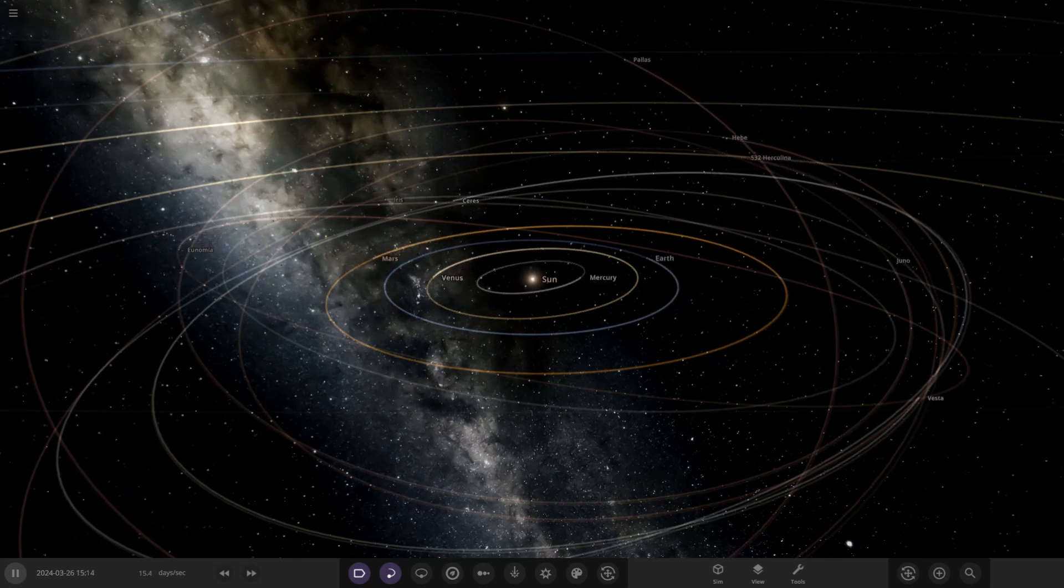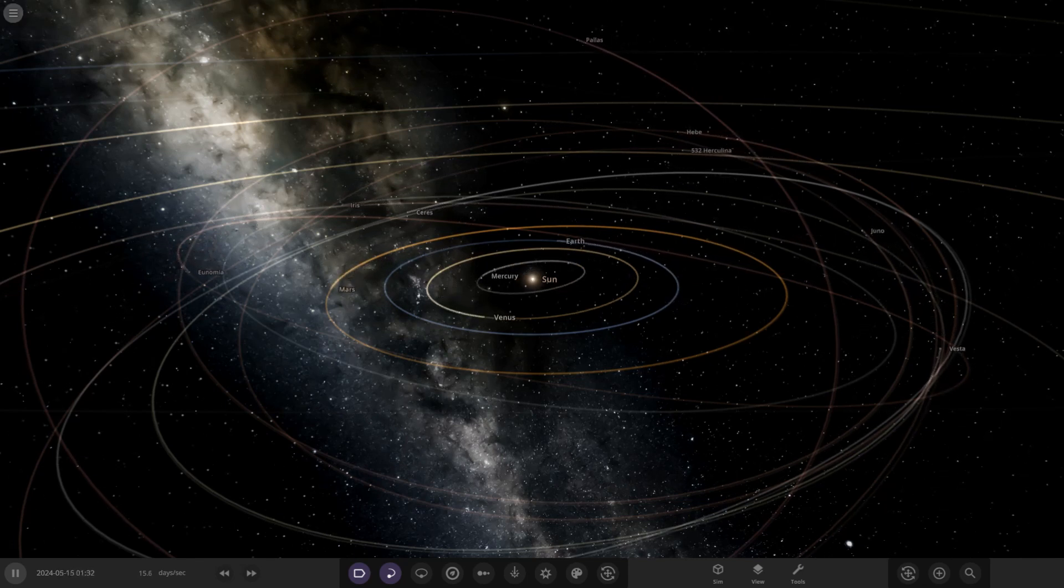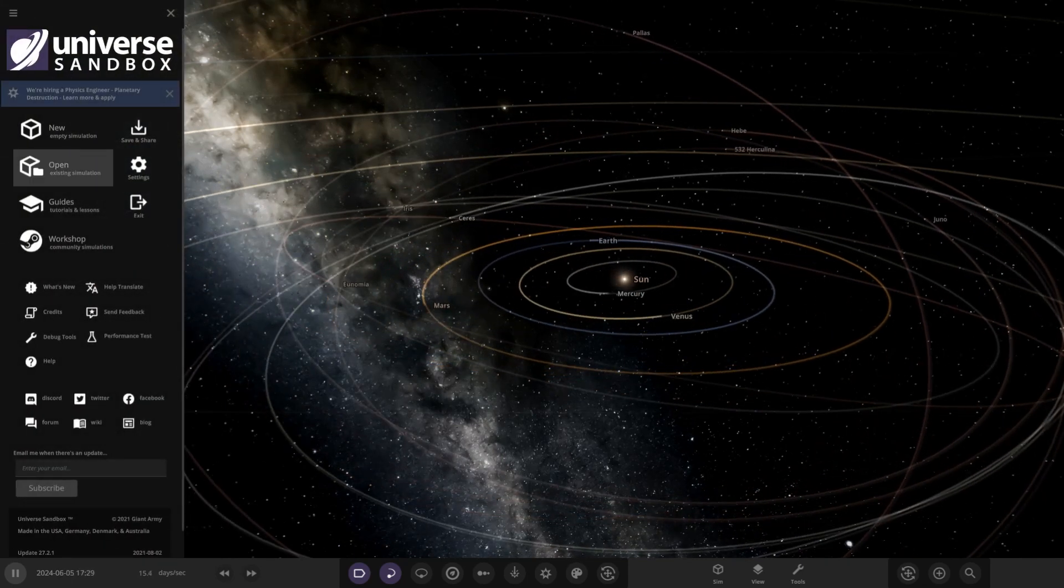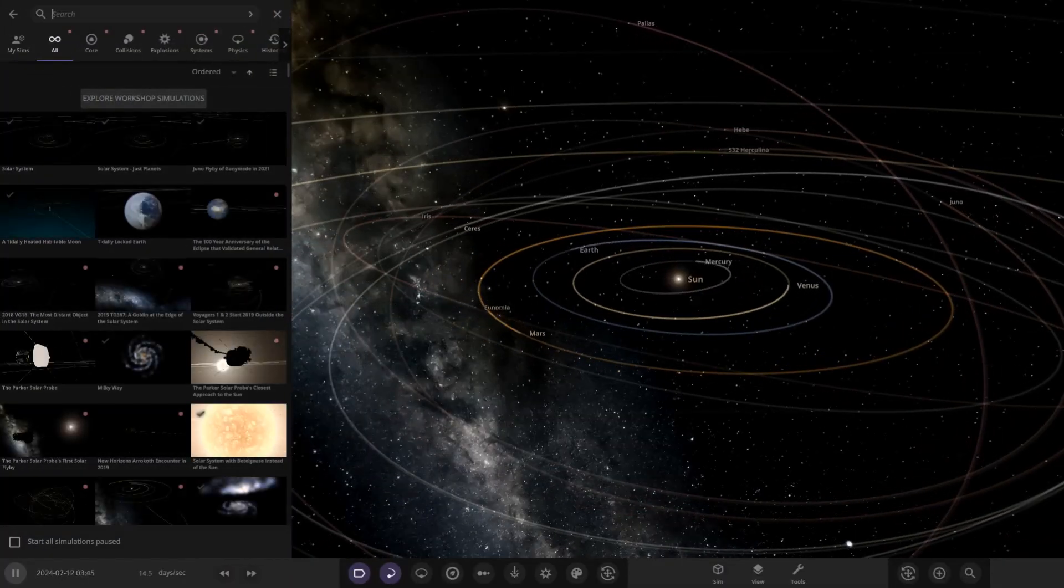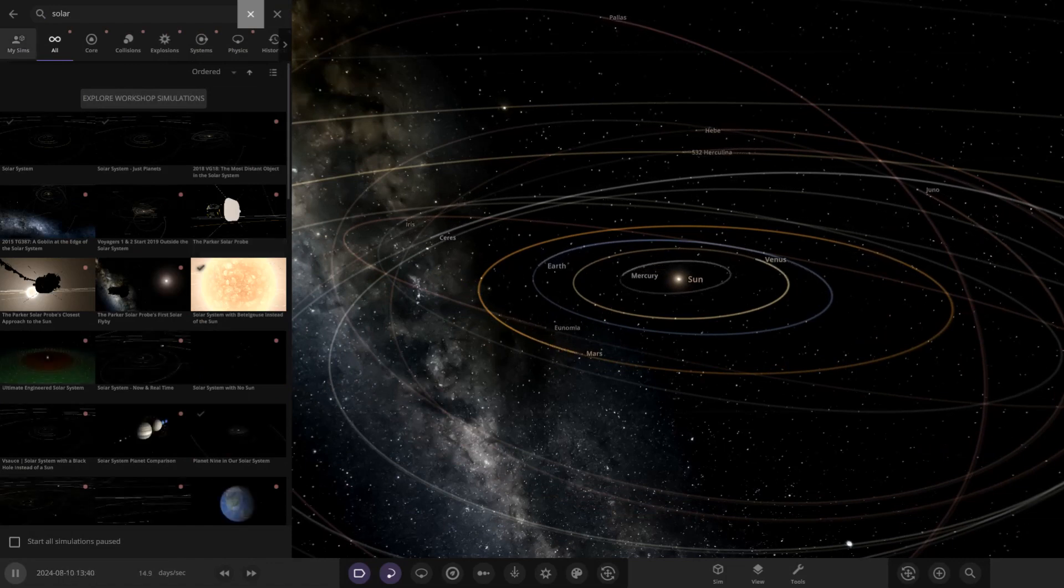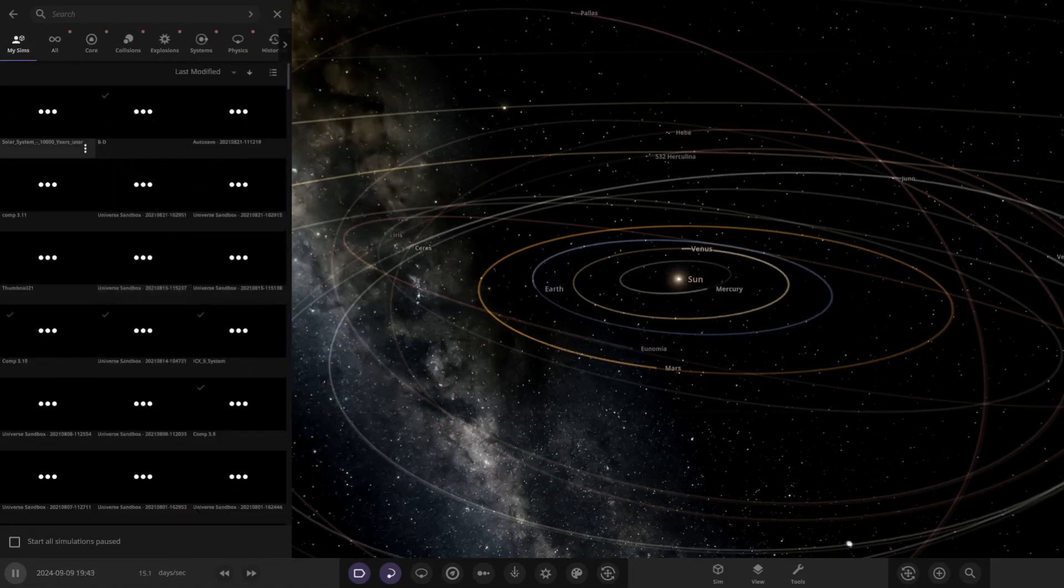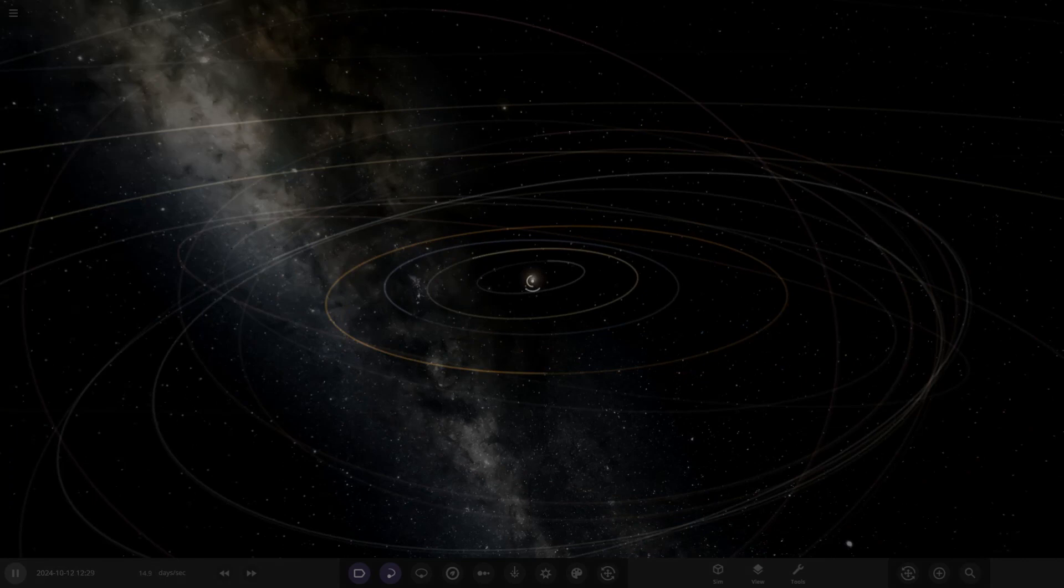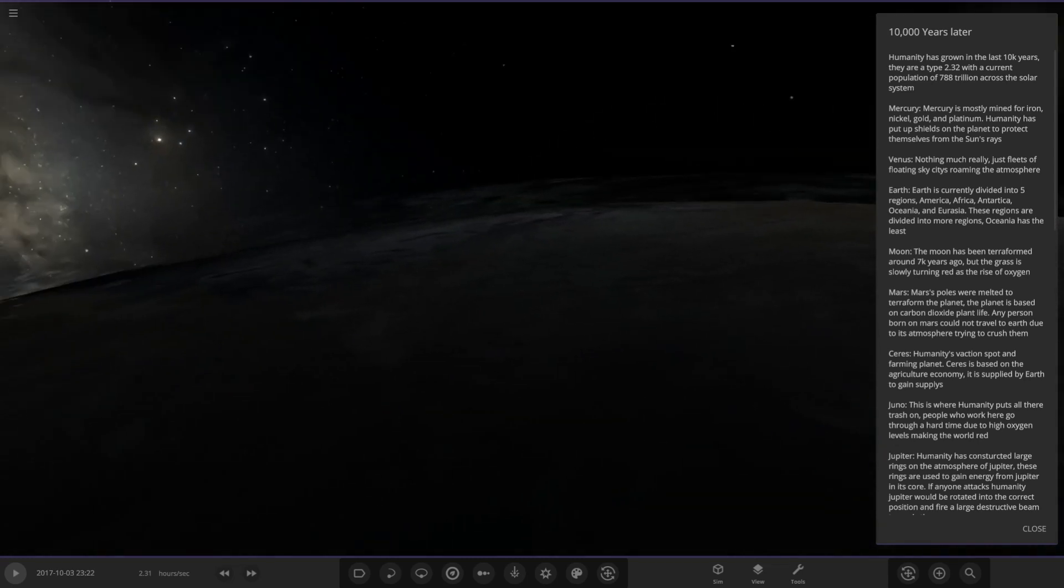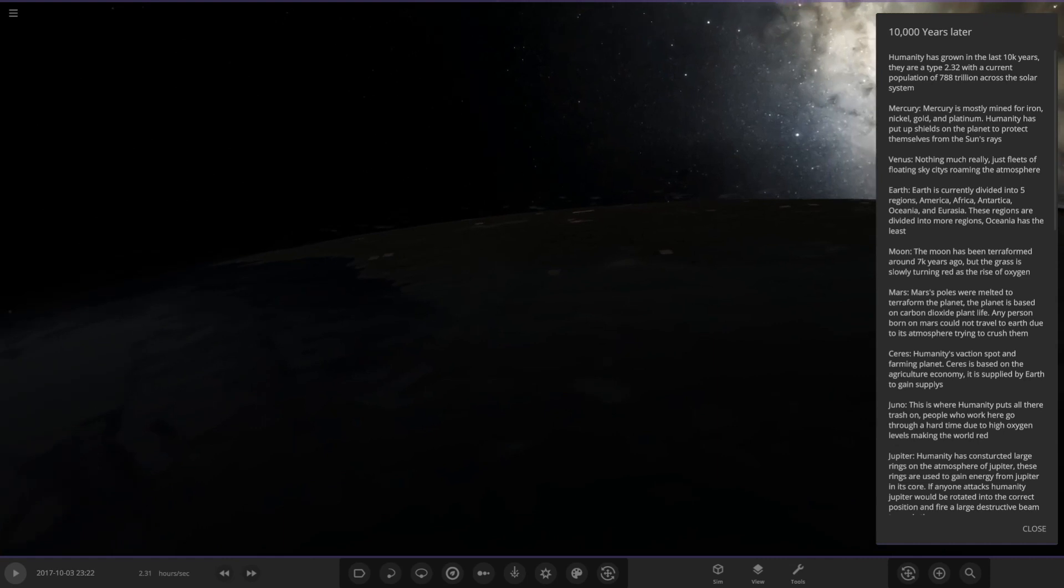This could be interesting. I mean 10,000 years in the grand scale of things isn't much, but let's see what they have prepared for us today. So I open up the simulation. Let's have a look. Okay, this looks like a bit of fantasy as well. I like this. I'm guessing this is Earth. I think I see some city lights there.